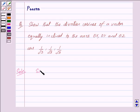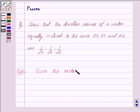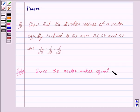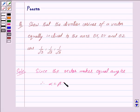Now, since the vector makes equal angles with the axes, therefore we have alpha is equal to beta is equal to gamma.